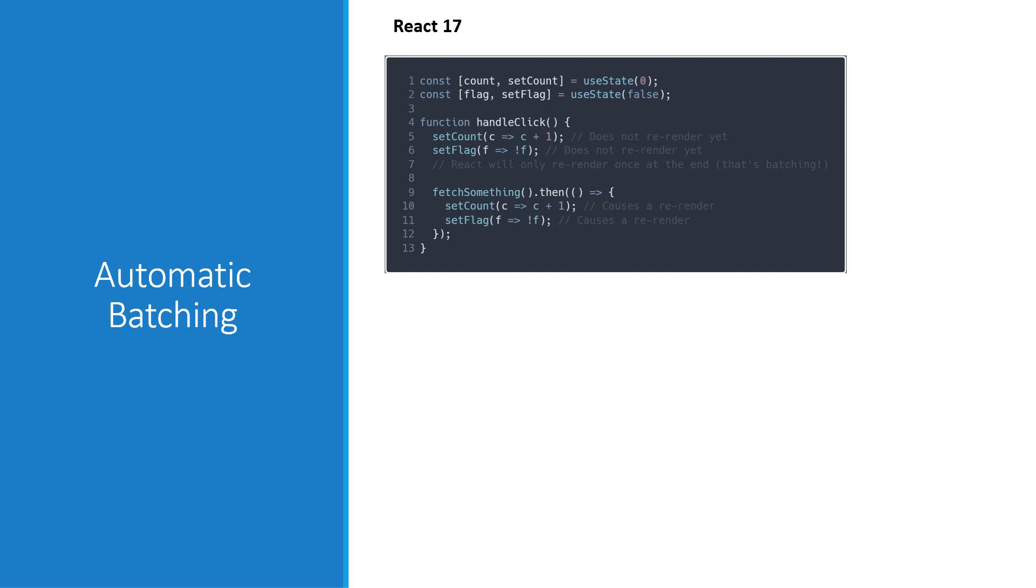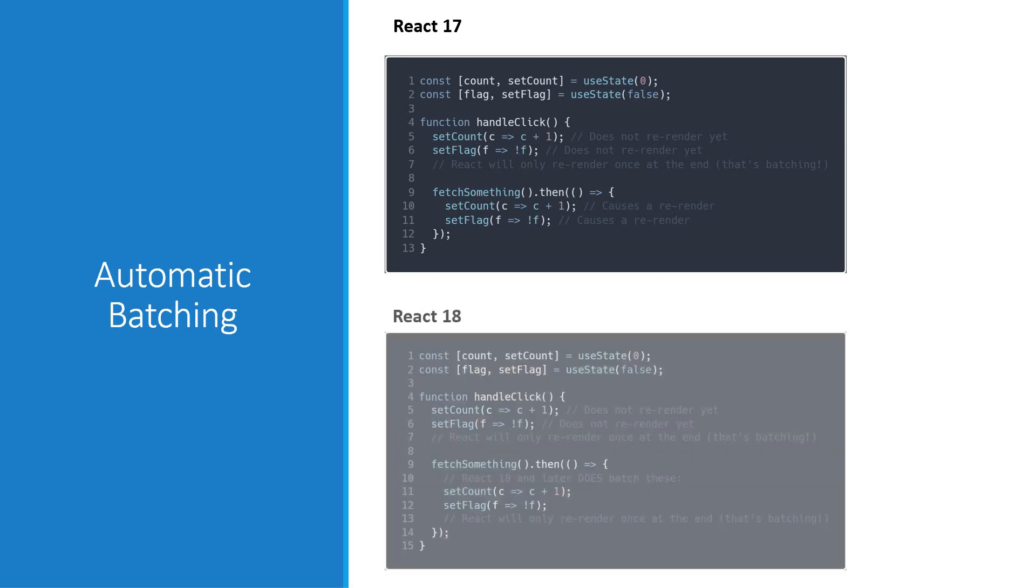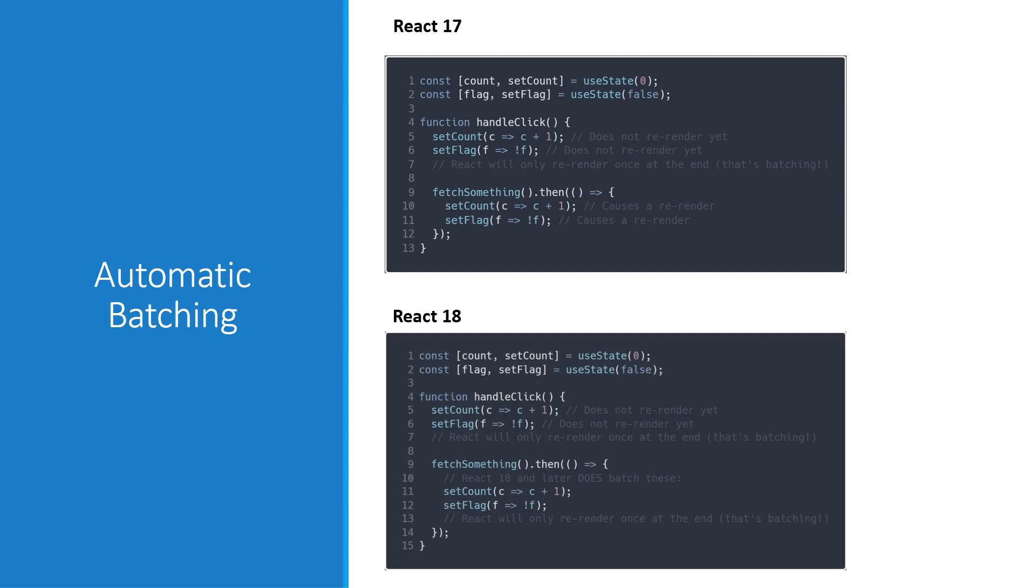Starting in React 18 though, with the help of the create-root API which we just discussed, React will automatically batch all updates irrespective of where they originate from. So updates inside timeouts, promises, event handlers or any other event will batch the same way. This will result in less re-rendering and therefore better performance.